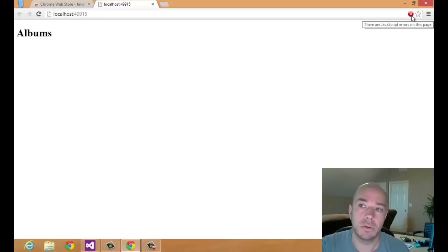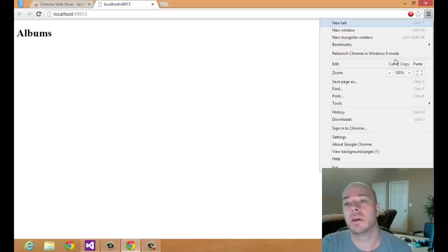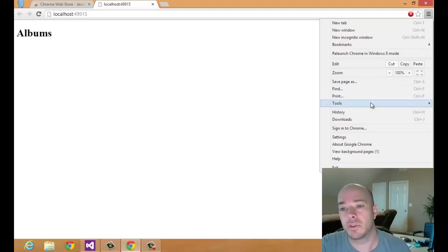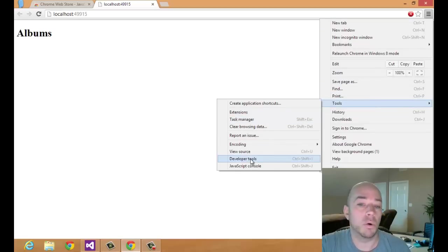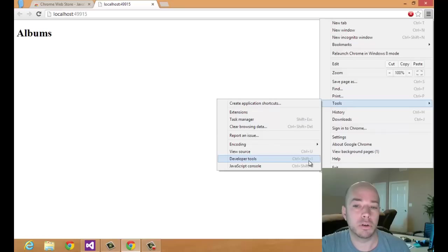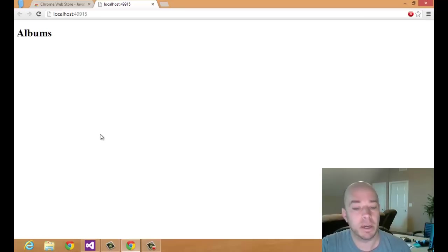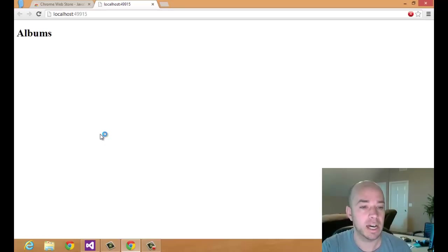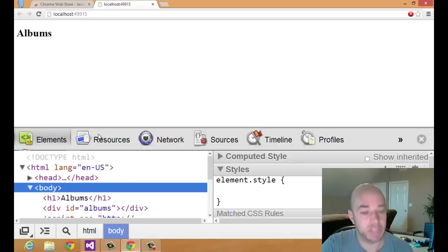So let's go ahead and open up the DevTools. To do that, you can hit the menu, and then you can go to Tools, and then Developer Tools. Or you can do it the way I like to do it, which is use the Ctrl Shift I keyboard shortcut to open up the Developer Tools.